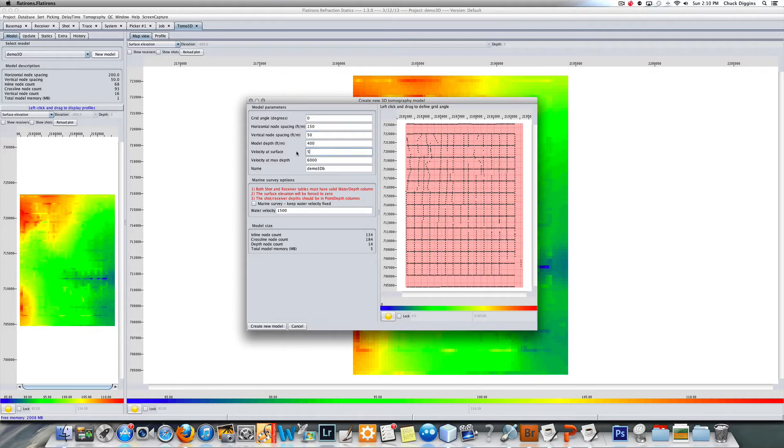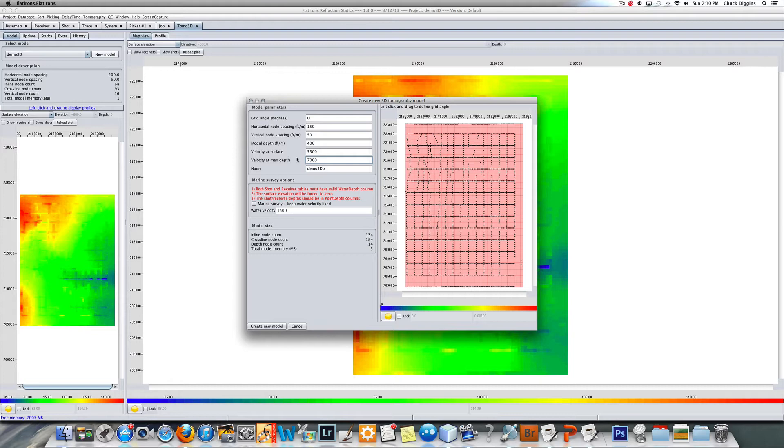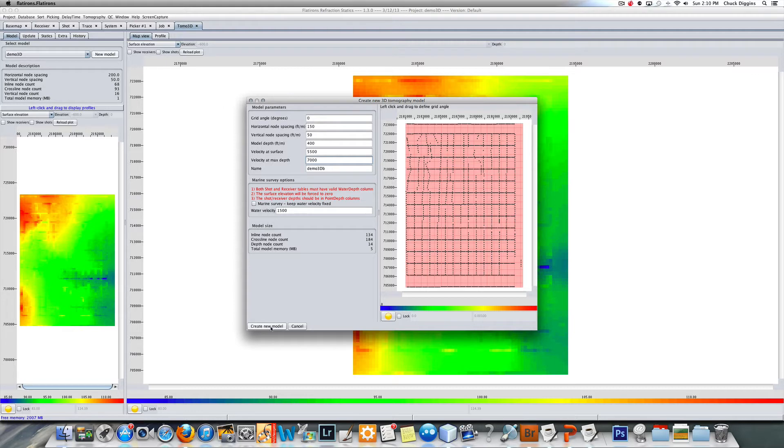If the program finds velocities outside of this range, that's fine. This just gives it some ballpark to get it going. This program does handle marine type surveys, but we're not, this obviously isn't marine, this is land.